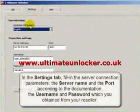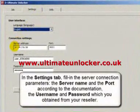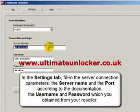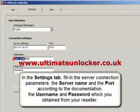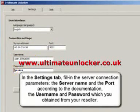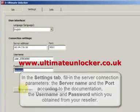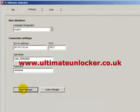In the Settings tab, fill in the server connection parameters: the server name and the port according to the documentation, the user name and password, which you obtain from your reseller.